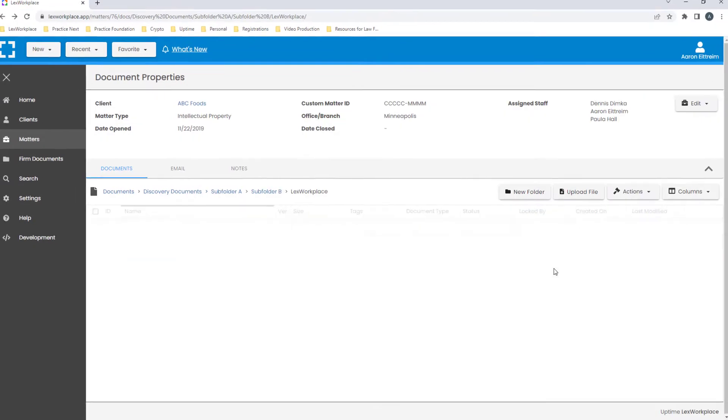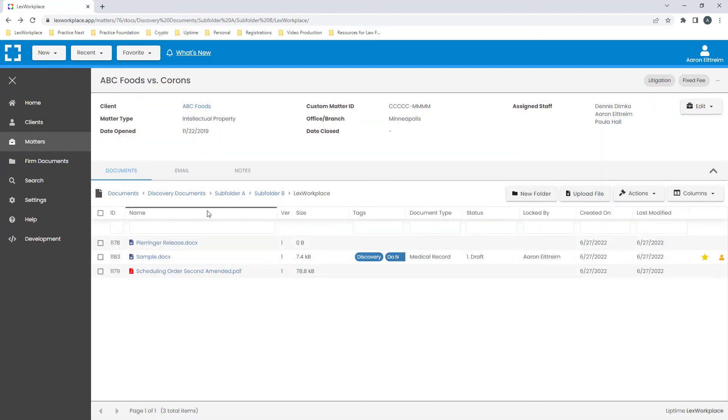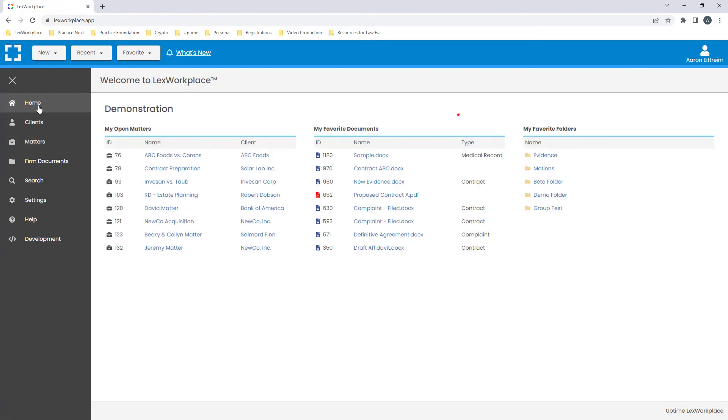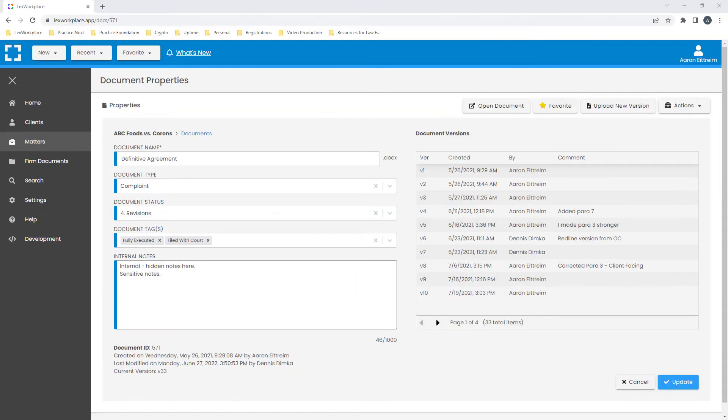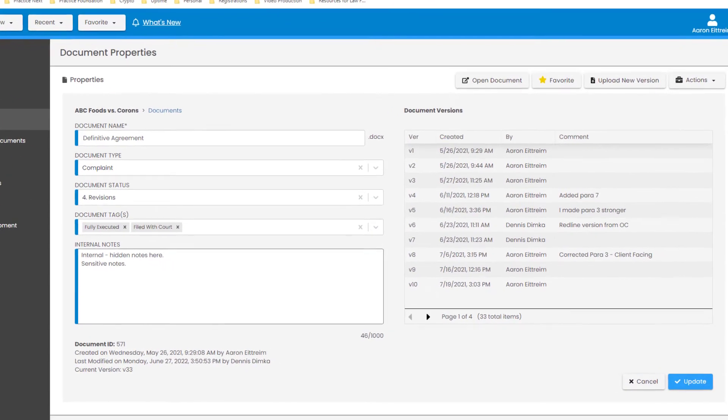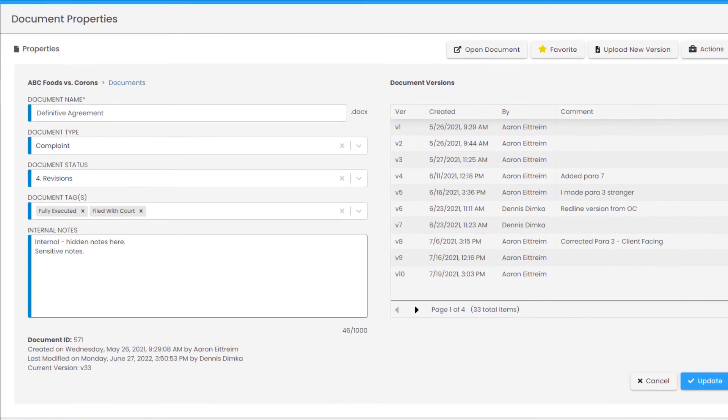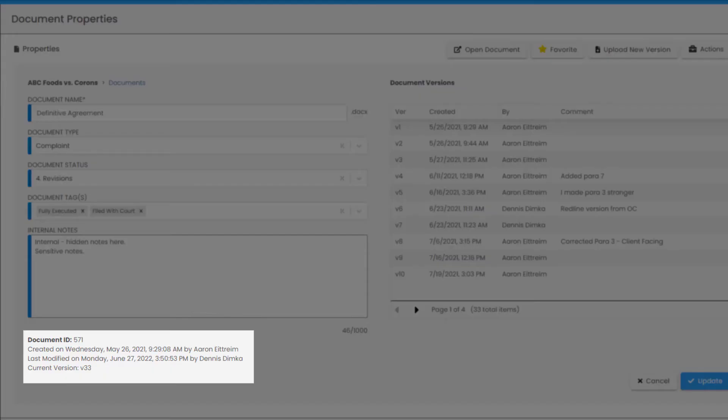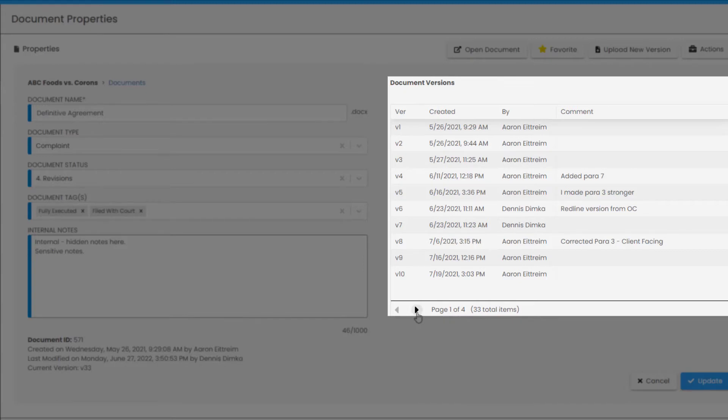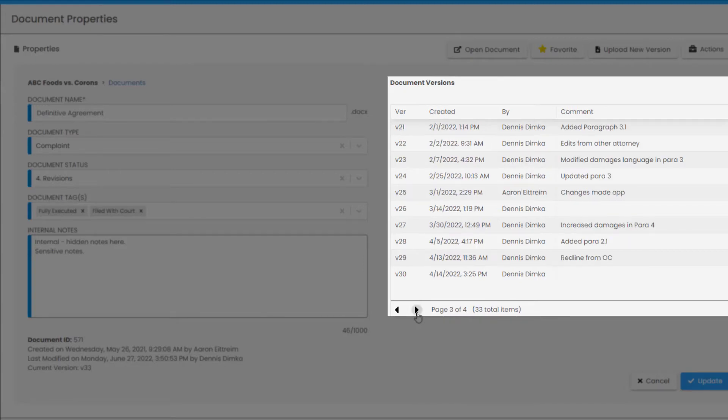All of these dropdown menus are customized and tailored to your law office. Let's say I want to make this document a favorite. I click this little star here, and now it is pinned on my home screen for easy access. As a document progresses, I can see when this document was created and by who, when it was last modified and by who, and what is the current version number. On this side, I can see all of my versions, when a change was made, who made the change, and any comments that person had.